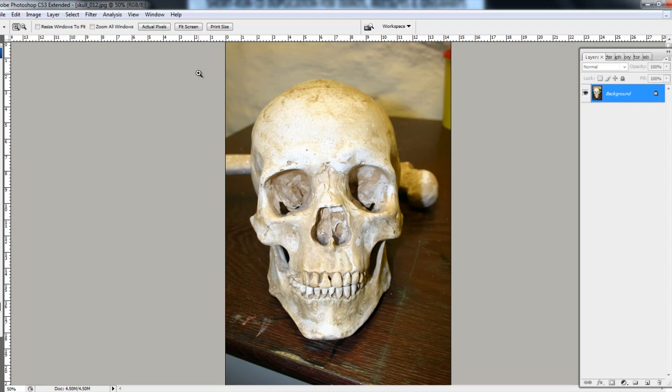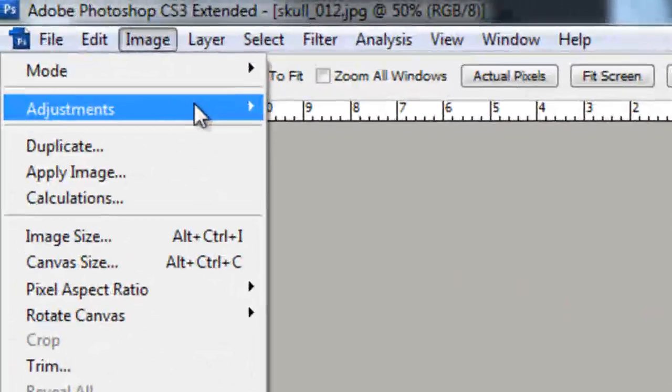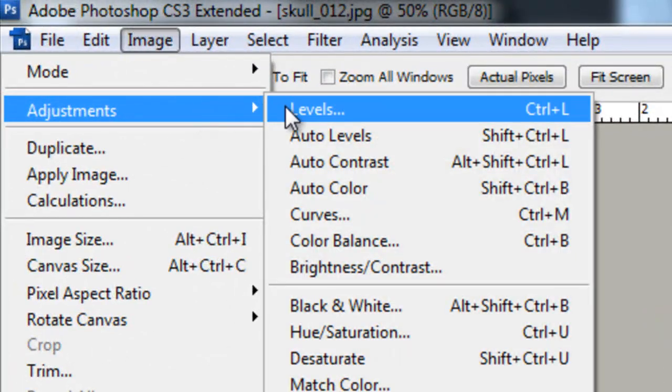What the Levels command is useful for is when you're getting stock photography from whatever source you use, a lot of the time it could be underexposed, overexposed, there could be issues with the shadows or mid-tones or the tonal range. When you're doing a photo manipulation and you've got all different parts, you want everything to be coherent, so you'll find yourself using Levels all the time. To activate the Levels, you go Image, Adjustments, Levels.